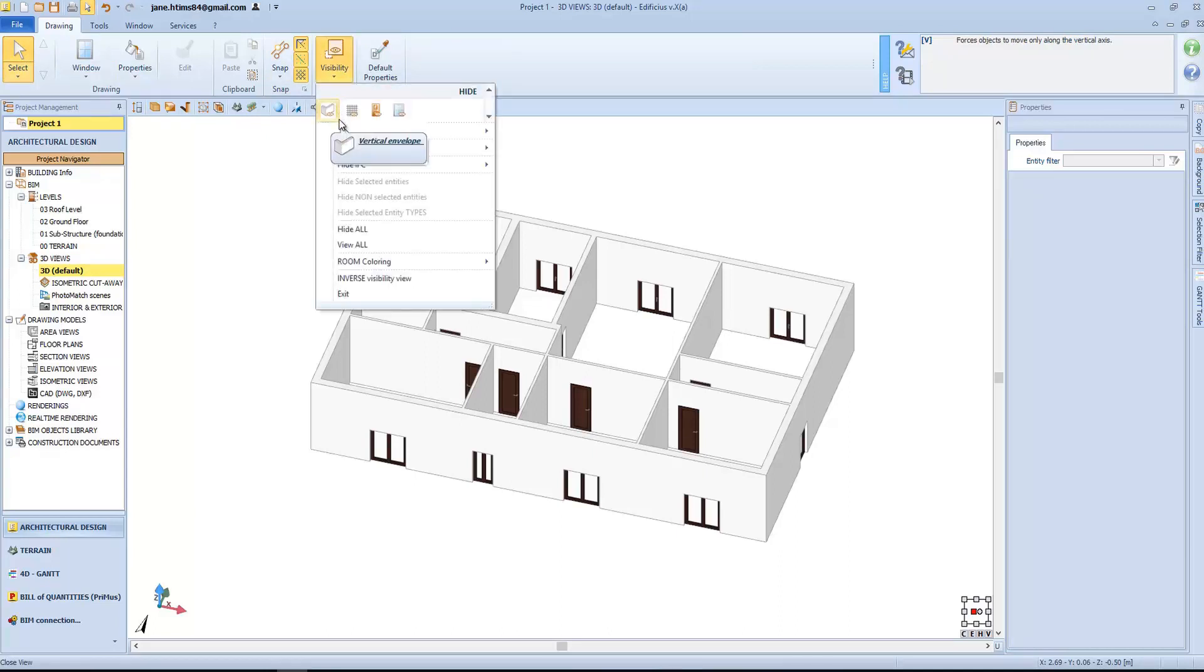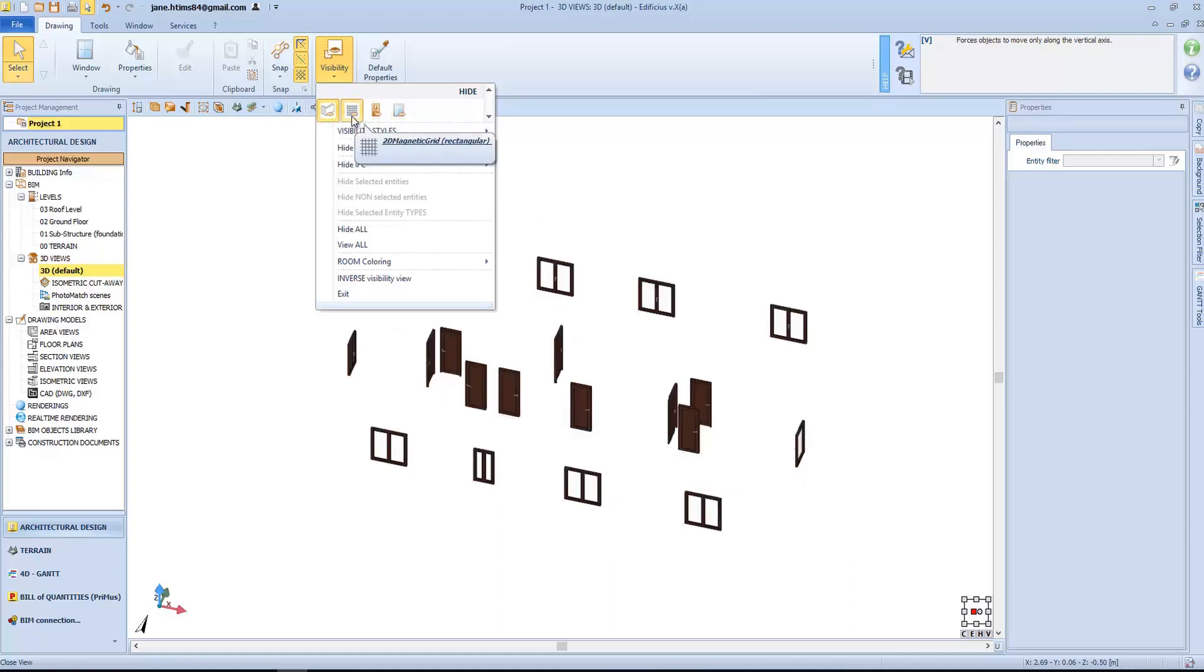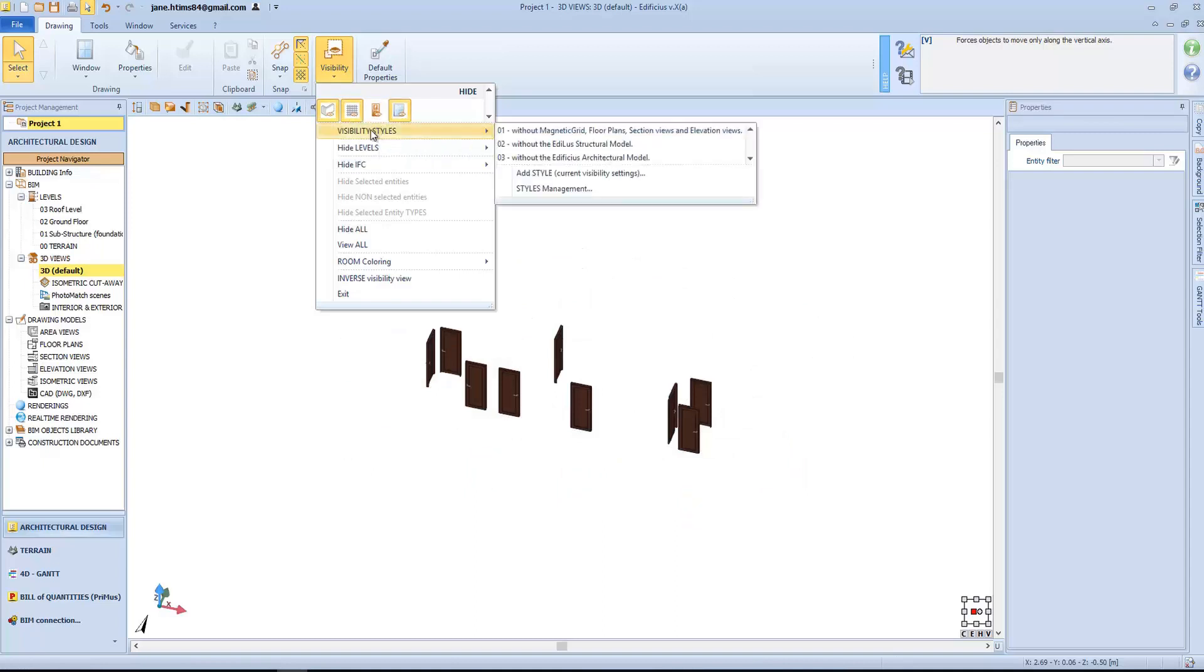A useful tool is the visibility menu that allows us to activate or deactivate the visibility of selected object types. In this case, let's hide the building envelopes, the 2D magnetic grid and the windows.